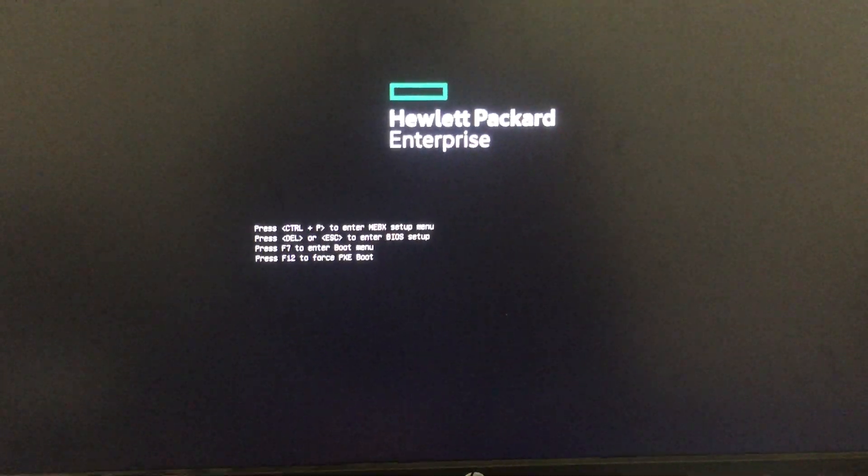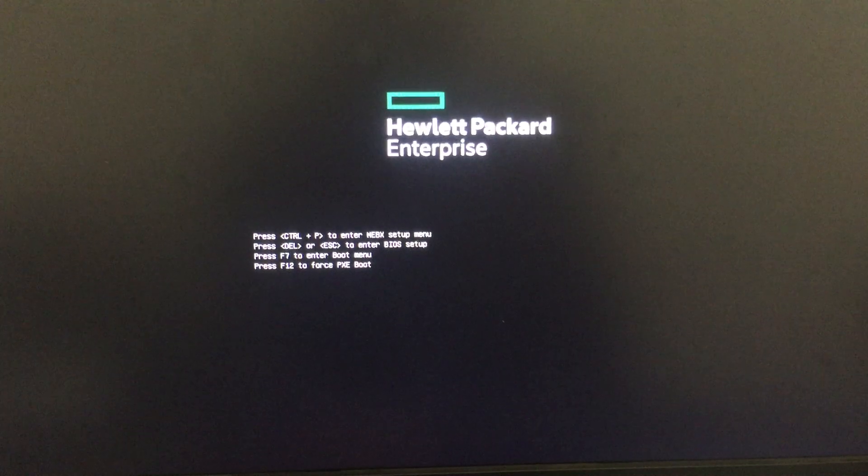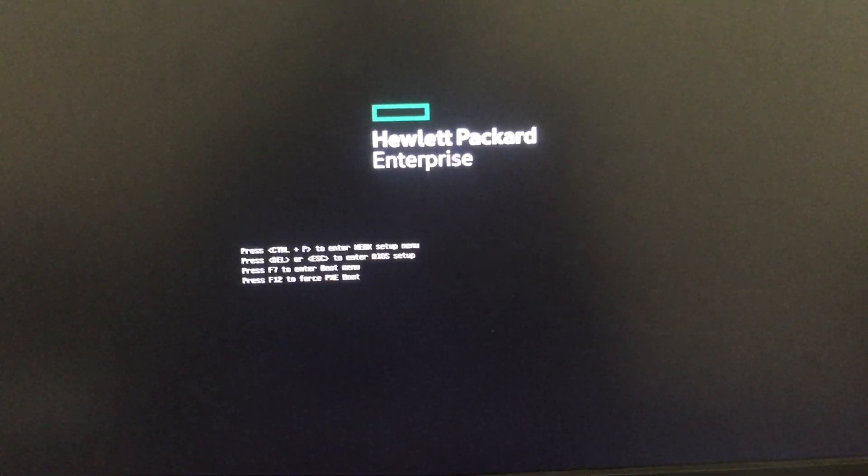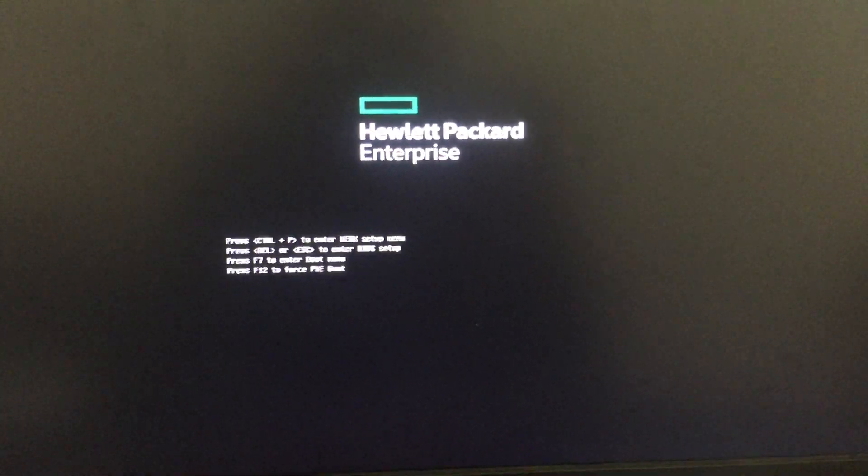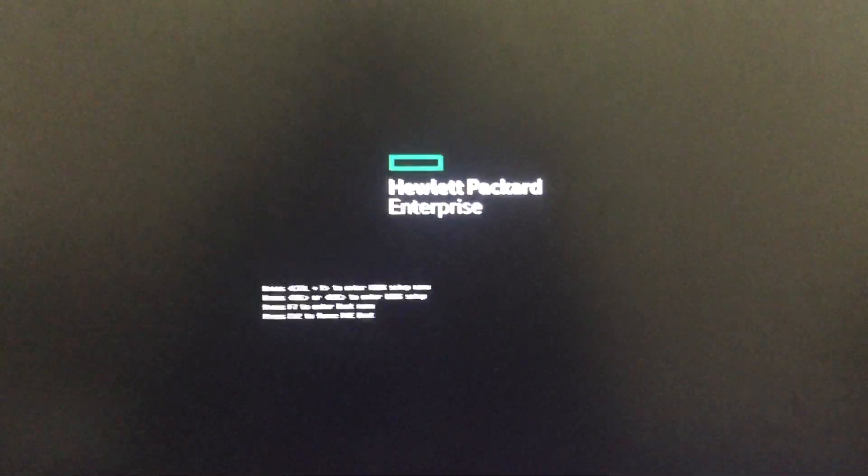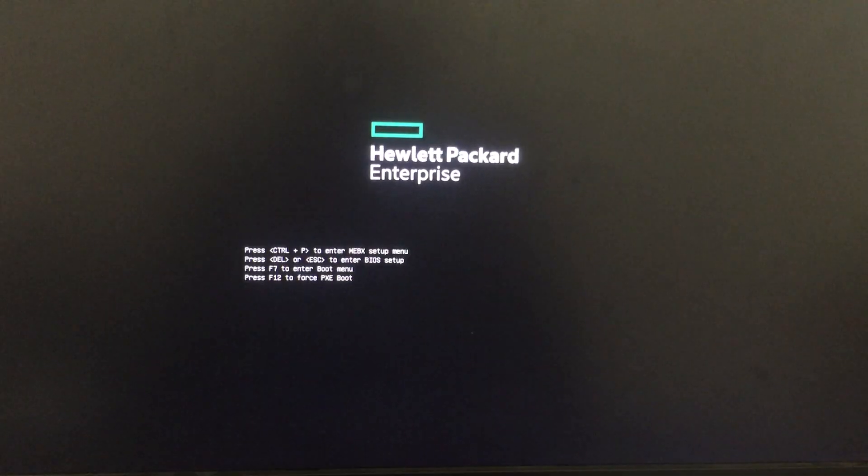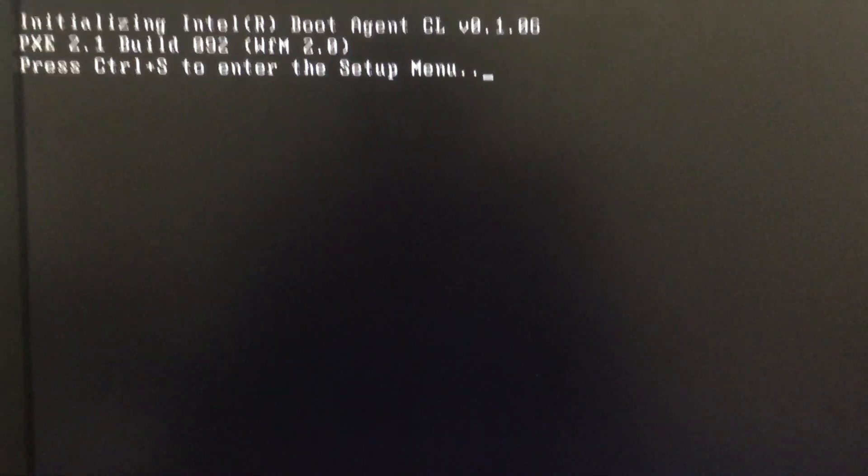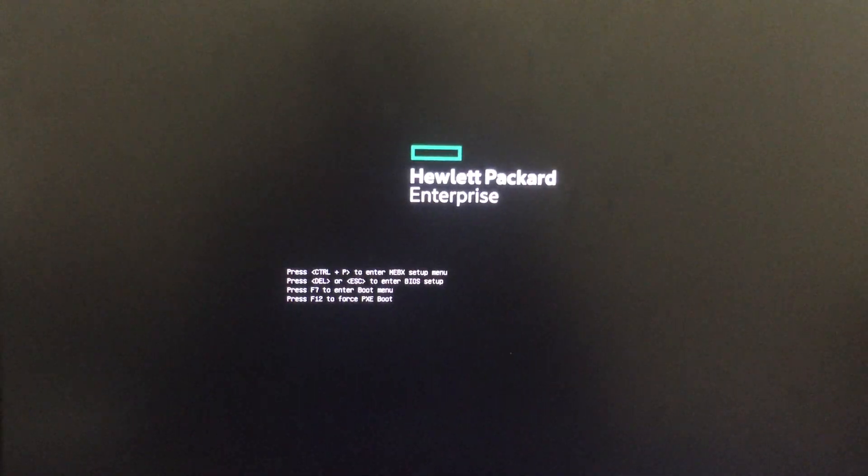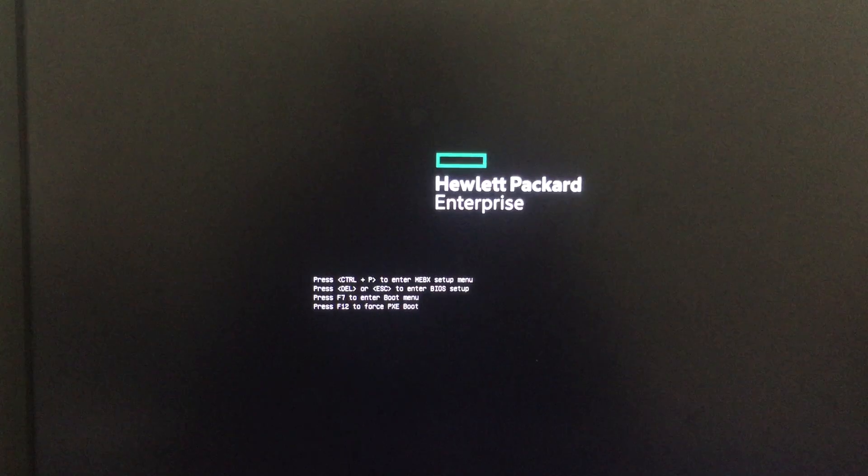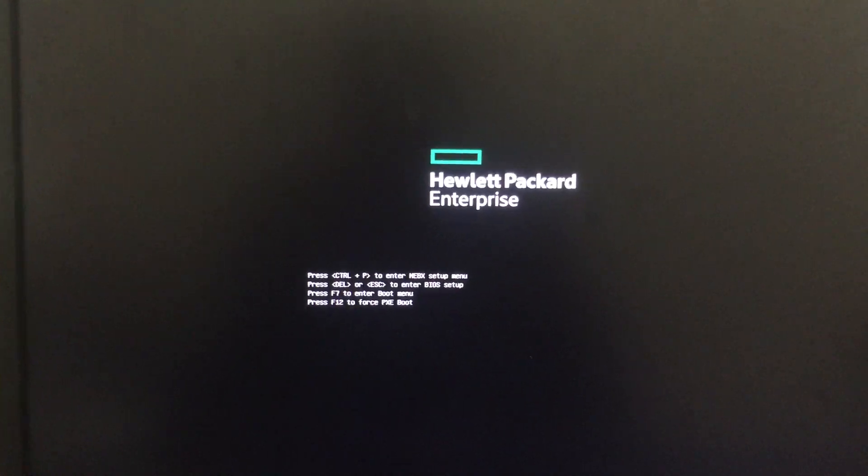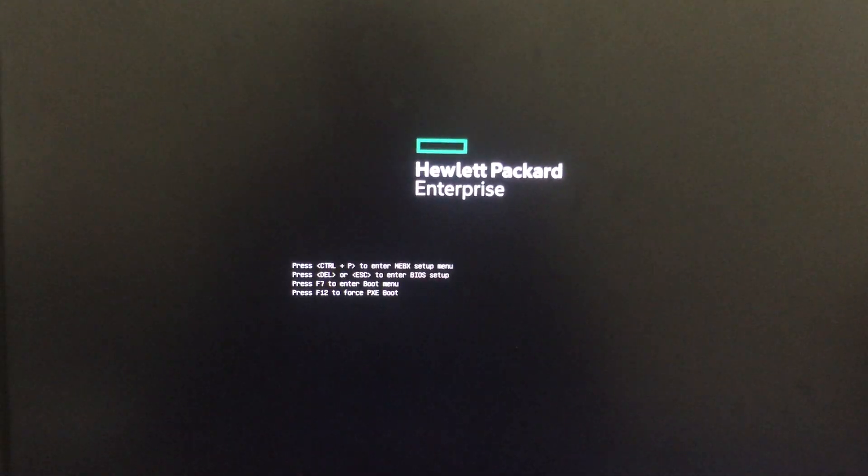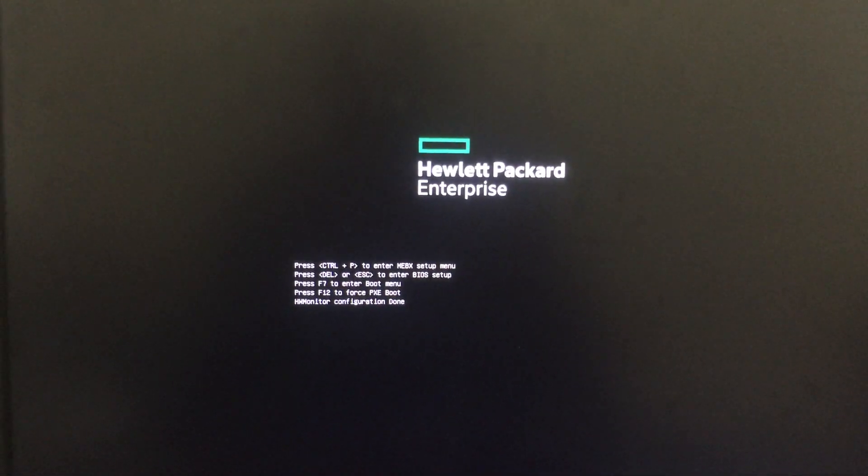Now press F7 for the boot menu and wait. As you can see, it's going to boot from the disk drive with Debian inside it.